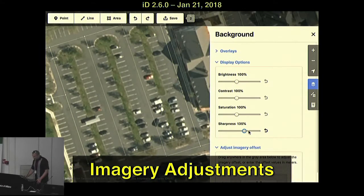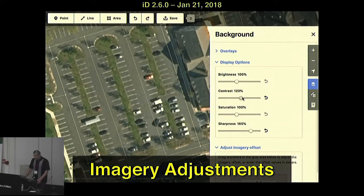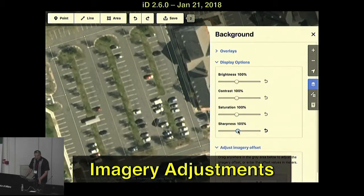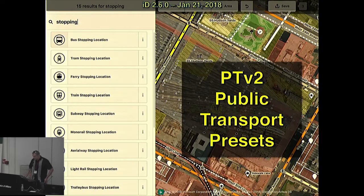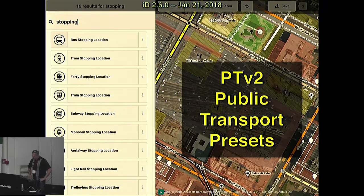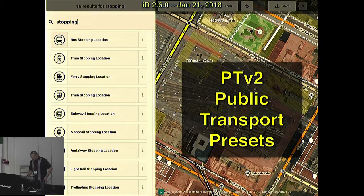Moving on to January of this year, version 2.6, this release included new tricks to let mappers enhance the background imagery. You can crank up the brightness or contrast, adjust the saturation, and even sharpen the imagery a little bit — it's fun to play with and turns out to be really useful. We also upgraded a bunch of the presets to support Public Transport V2, with cool icons. We do our best to let mappers map stop locations, platforms, and so on.